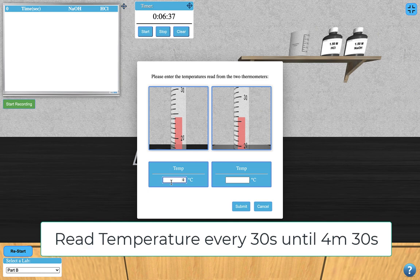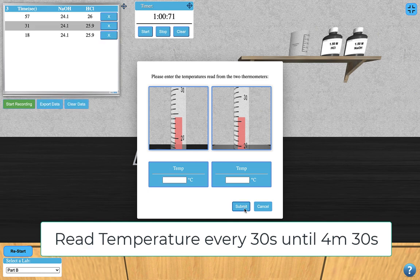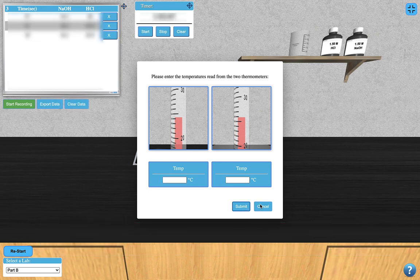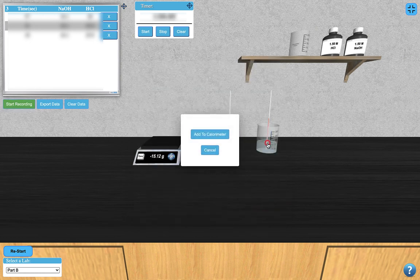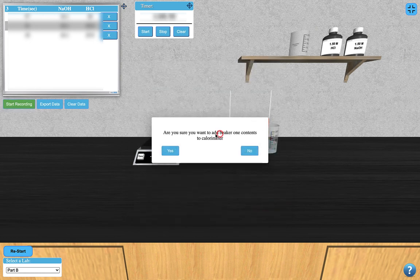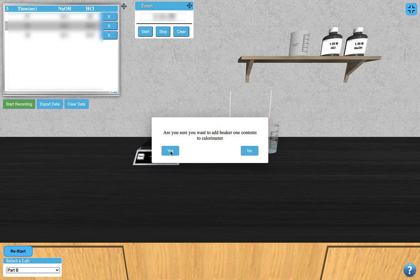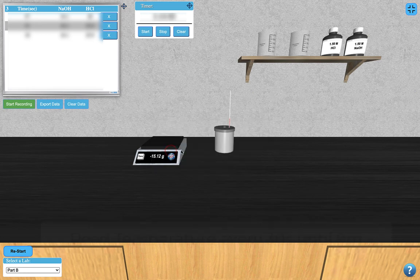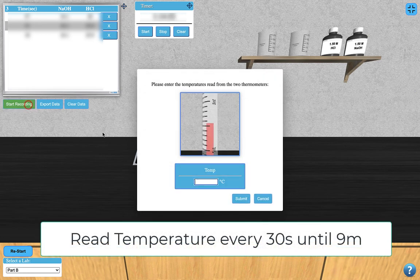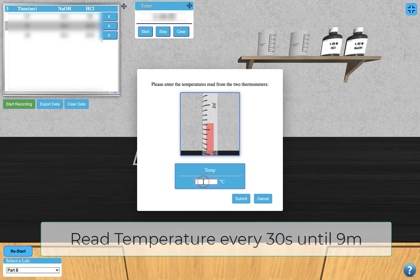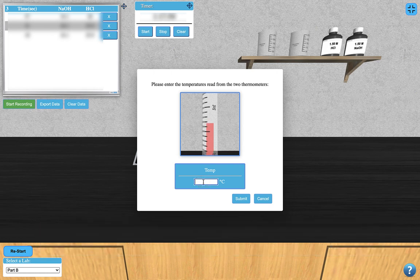Every 30 seconds for 4.5 minutes. Then, cancel the window and click the hydrochloric acid beaker to add it to the calorimeter with the sodium hydroxide. Take another temperature measurement at 5.5 minutes, then every 30 seconds up to 9 minutes.